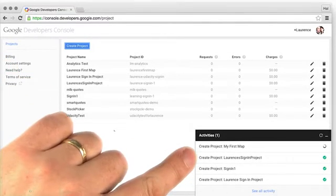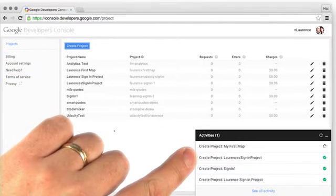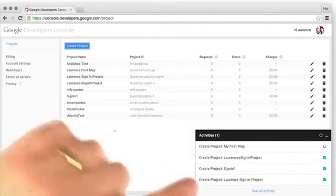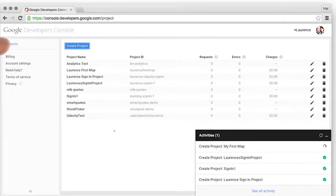It will take a few moments to create, but when it's done, you'll be taken to the Project Dashboard.